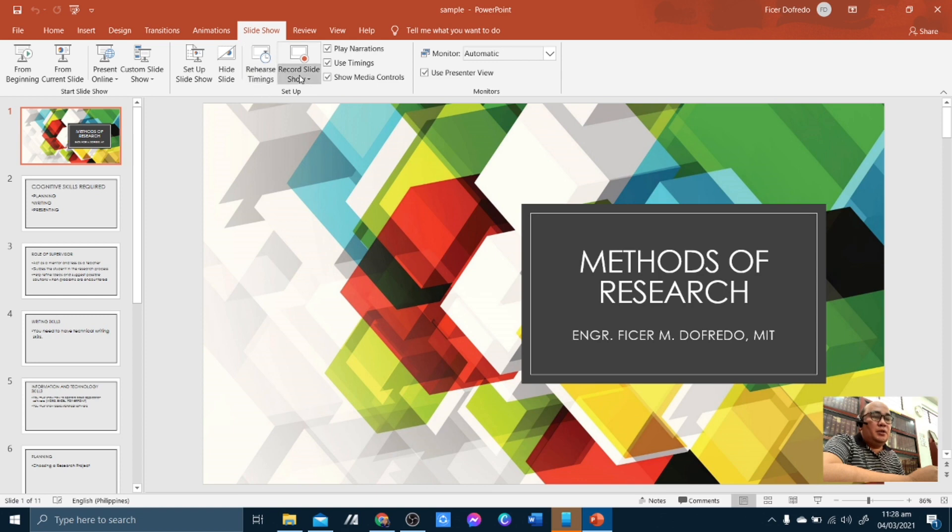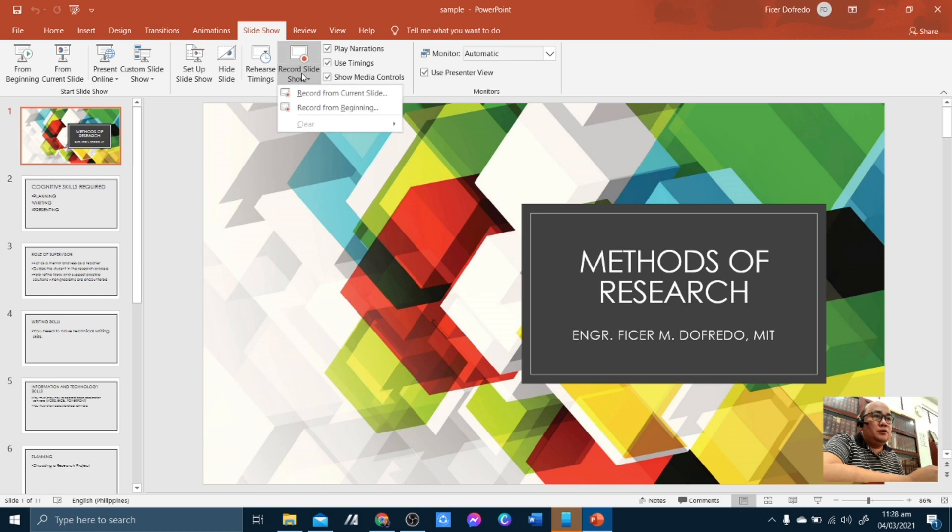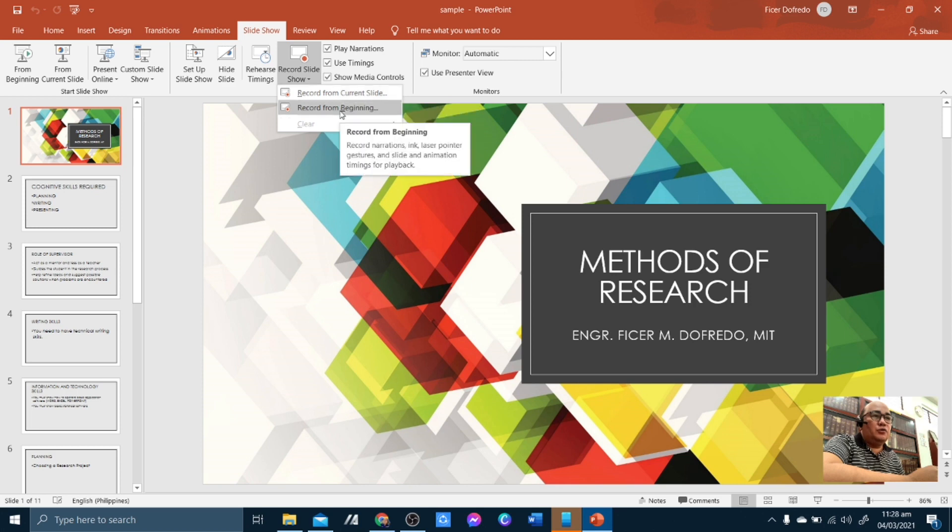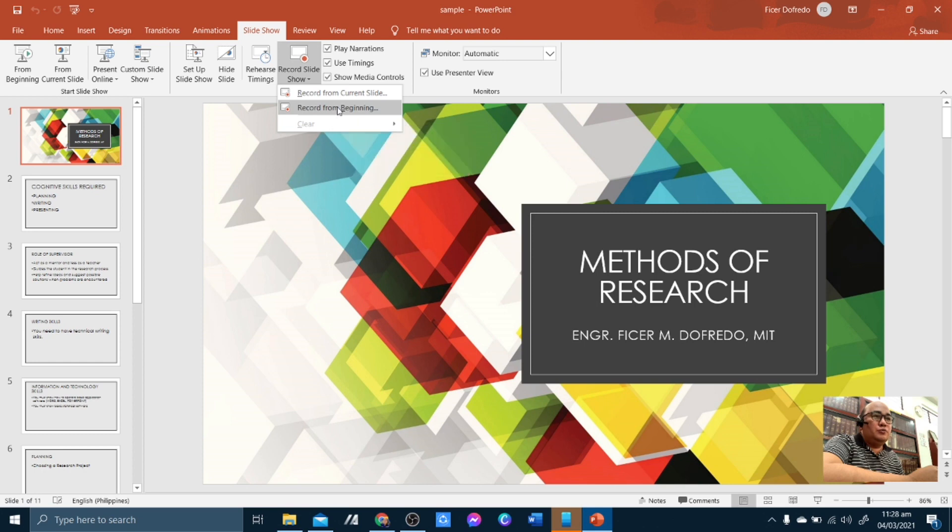...and then below, you have to click the Record Slideshow option. So clicking that will give you two options, which is Record from Current Slide or Record from Beginning. Since we will be recording your presentation from the beginning, we will be clicking Record from Beginning.